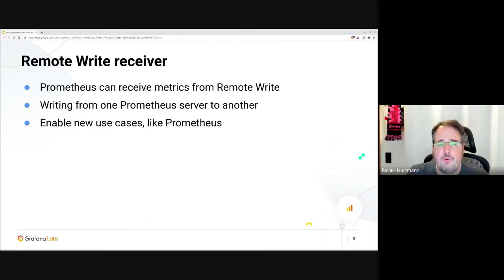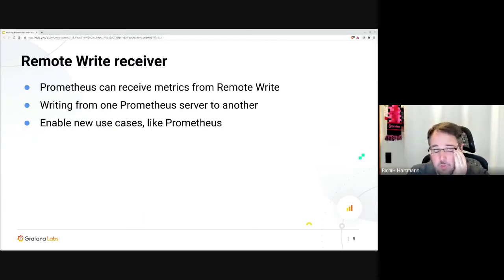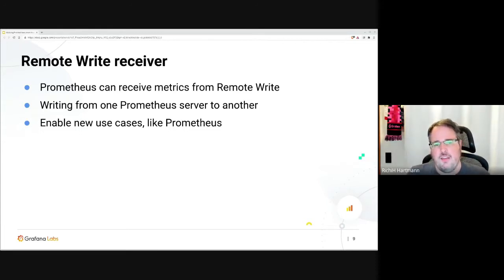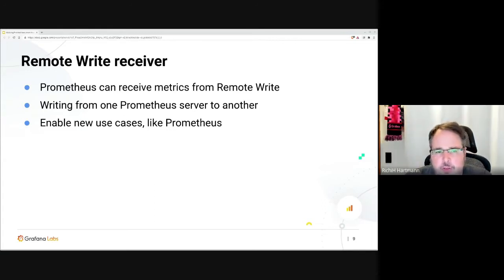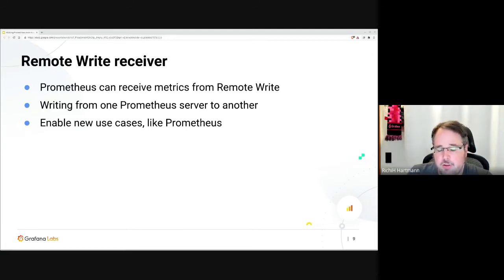We have a remote write receiver in Prometheus, which is super new and something which historically we absolutely didn't do. Now it can actually send data into a Prometheus instance. This is not meant for super high volume production, but it enables new use cases — like Prometheus at the edge. You can just send stuff from one Prometheus to another without having to go to any long-term storage.